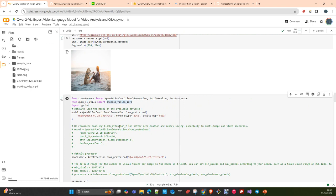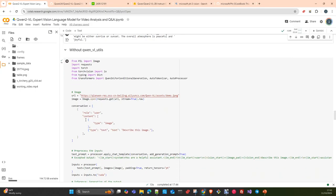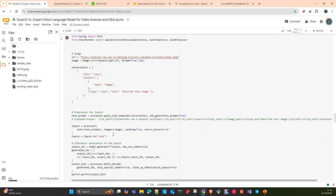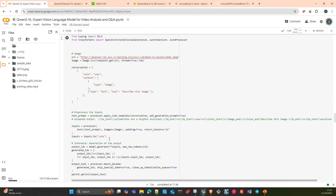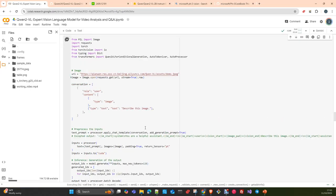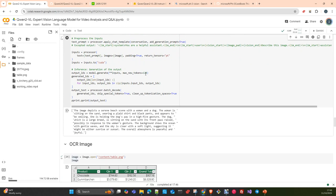Here you have the same result but produced with the conventional transformers pipeline — just the processor and model.generate. We are not using the Qwen utils here; we use the template directly and that's it. We should obtain — and we do obtain — the same output in any case. We are just limiting here to 128 new tokens.